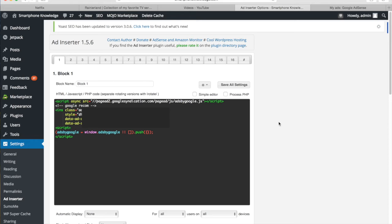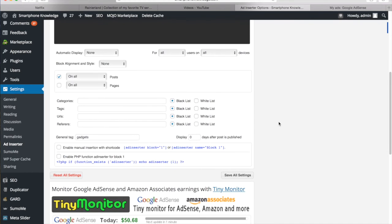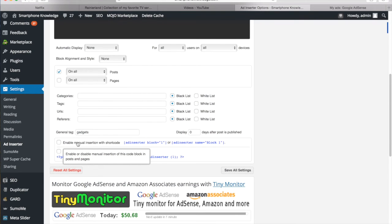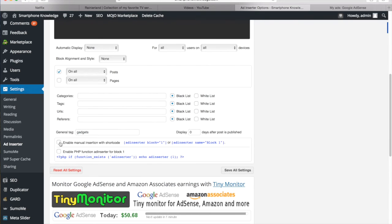And there's just one more thing for the setup to the very bottom of the settings. Right here we have enable manual insertion with shortcode. So you want to go ahead and click on that and enable this option.